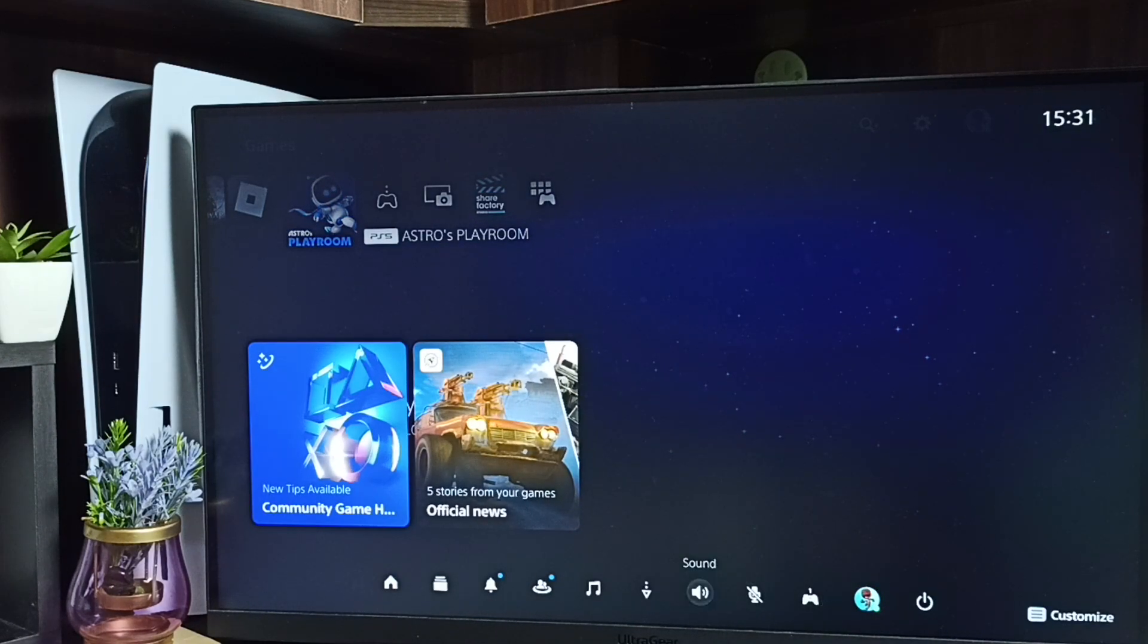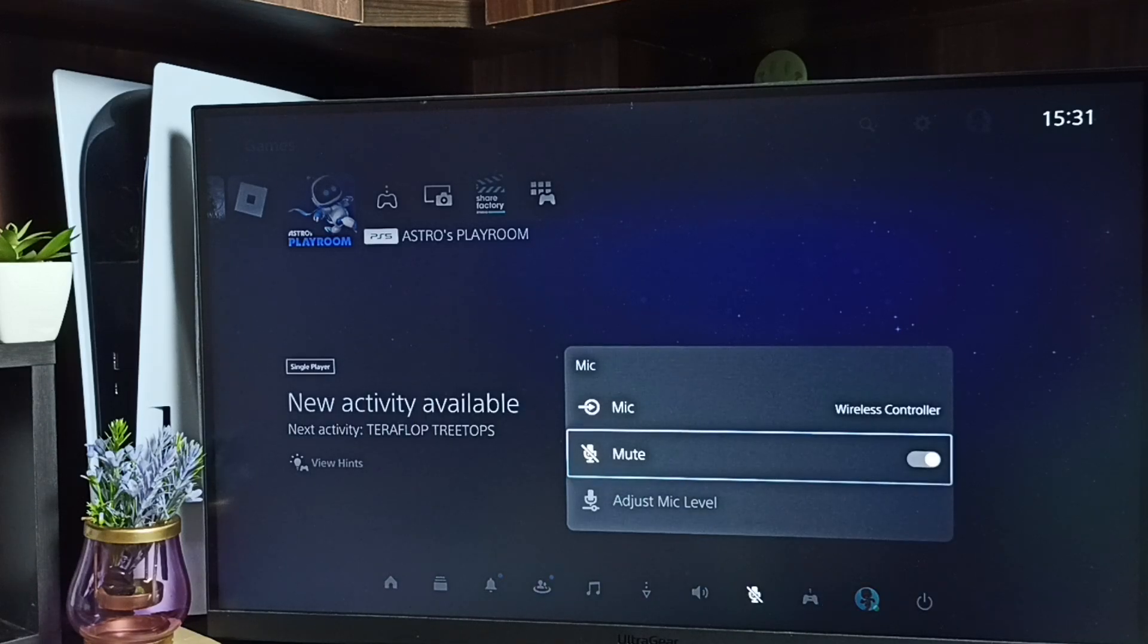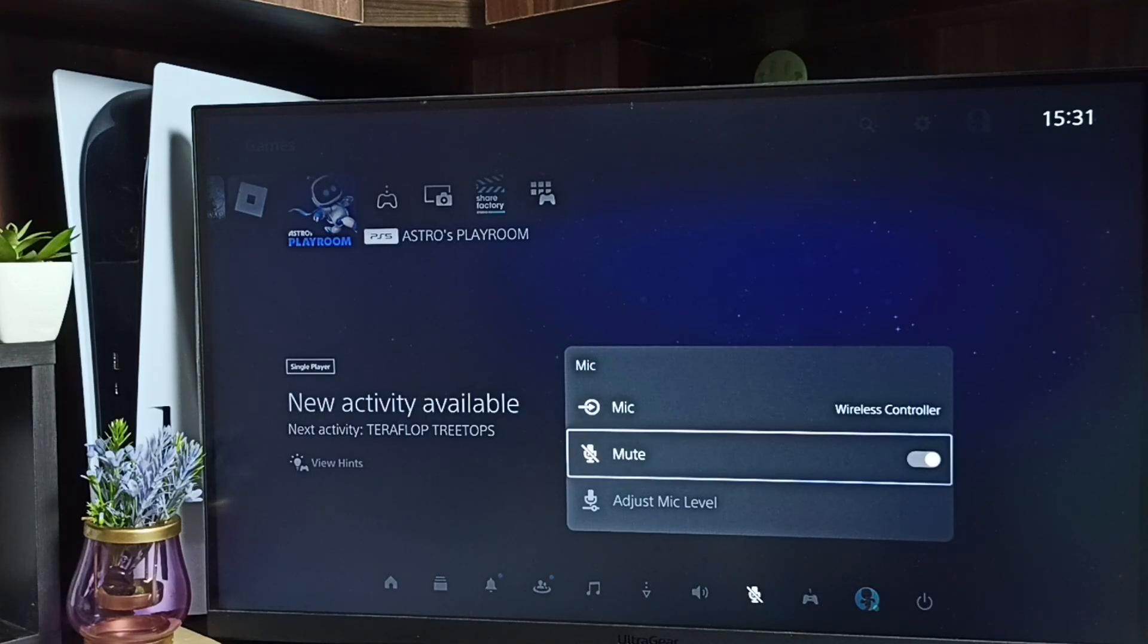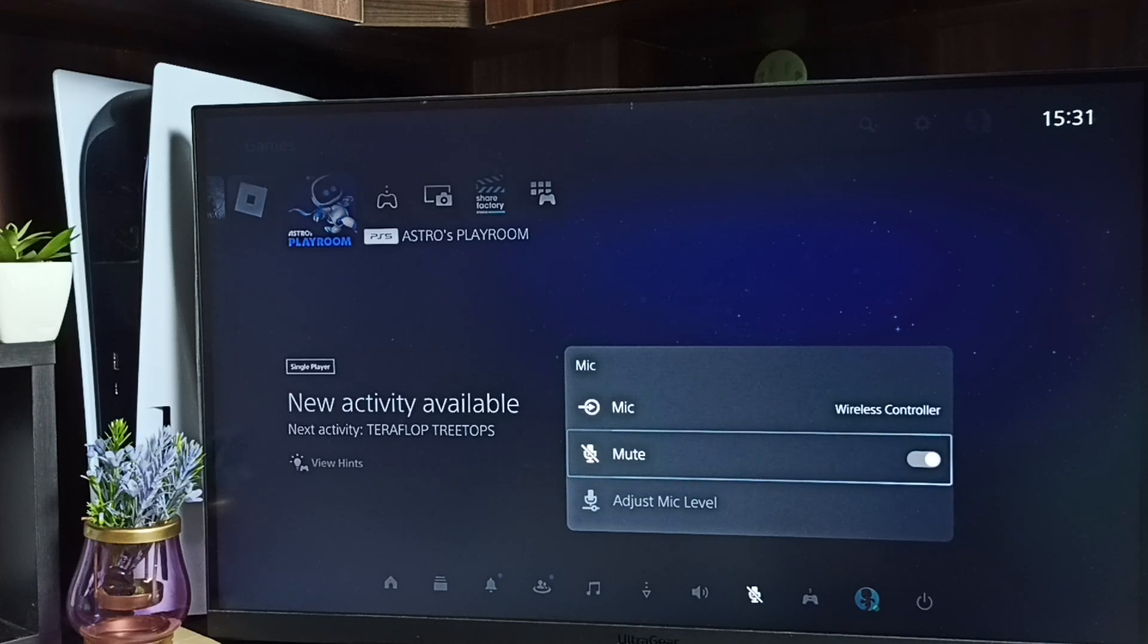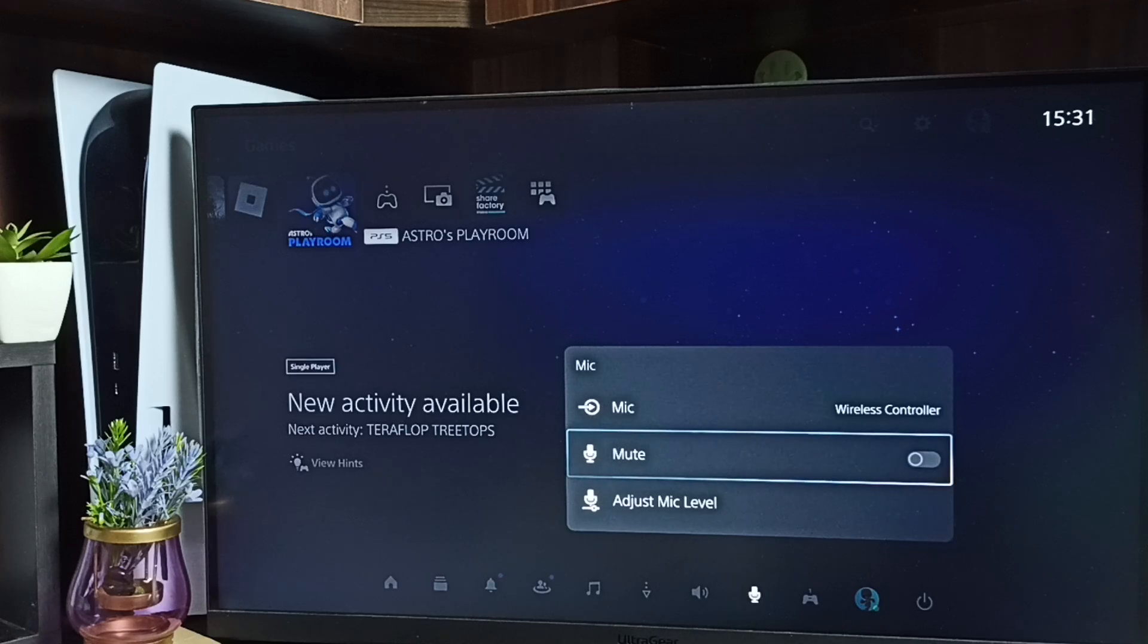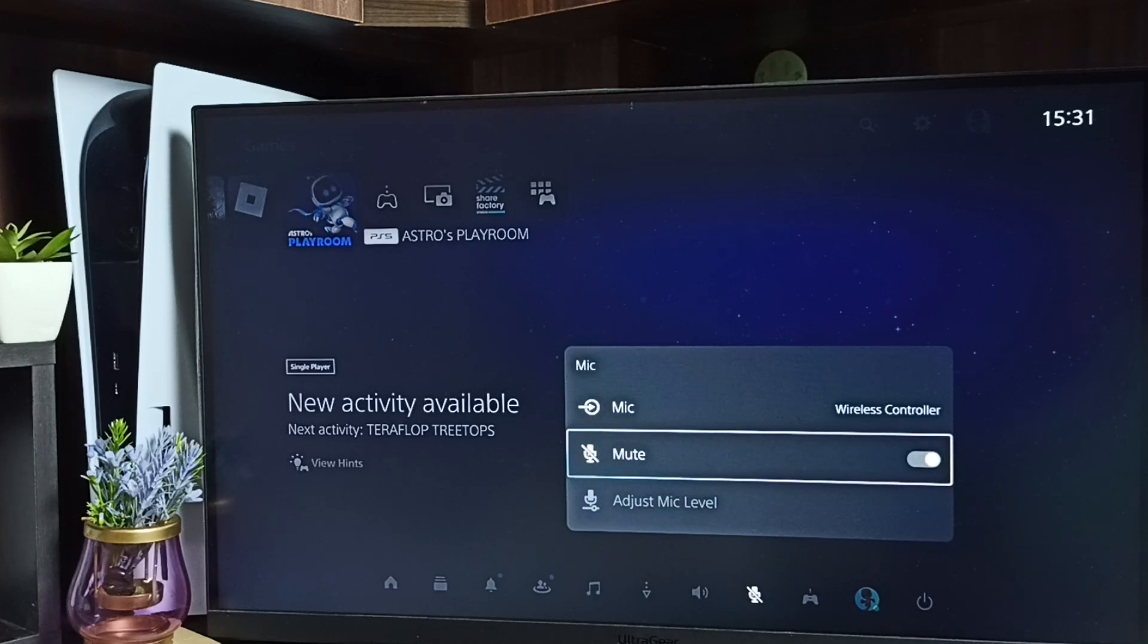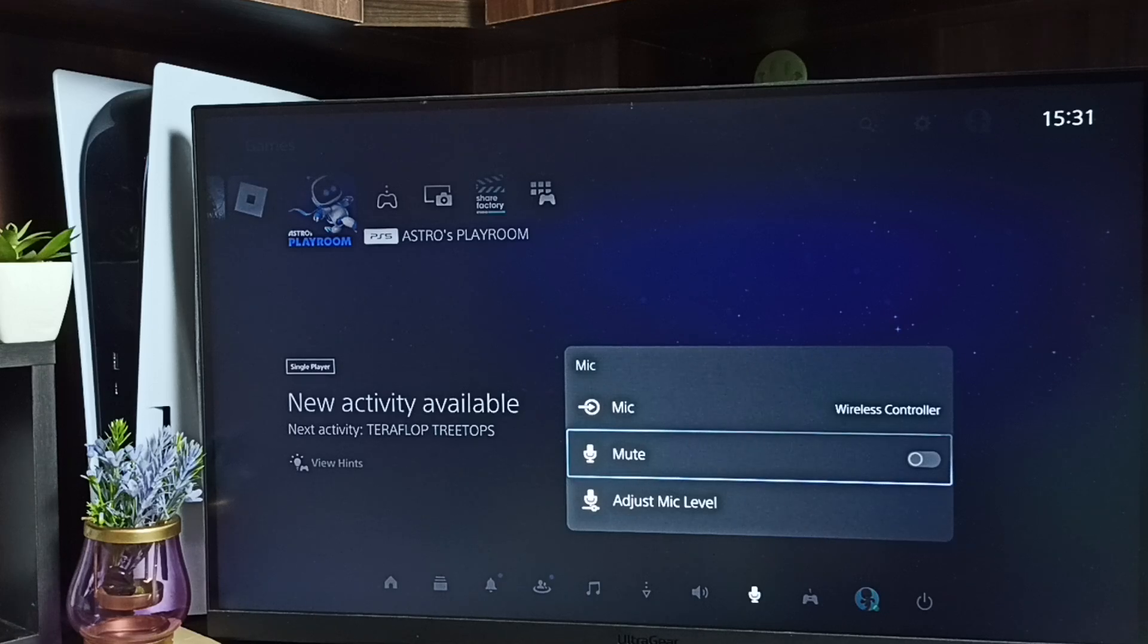Then go down here, select mic. See here we can see mute option, so right now mic microphone is in mute state. Let me unmute, done. So let me mute again. See, this way we can mute or unmute microphone on PS5 console.